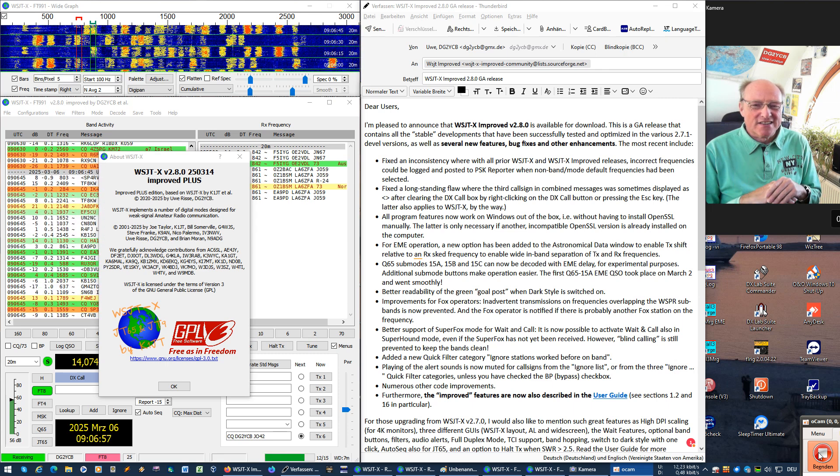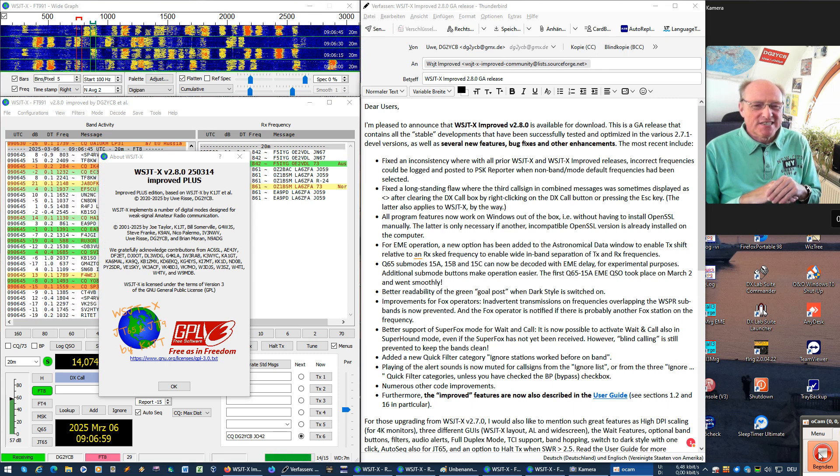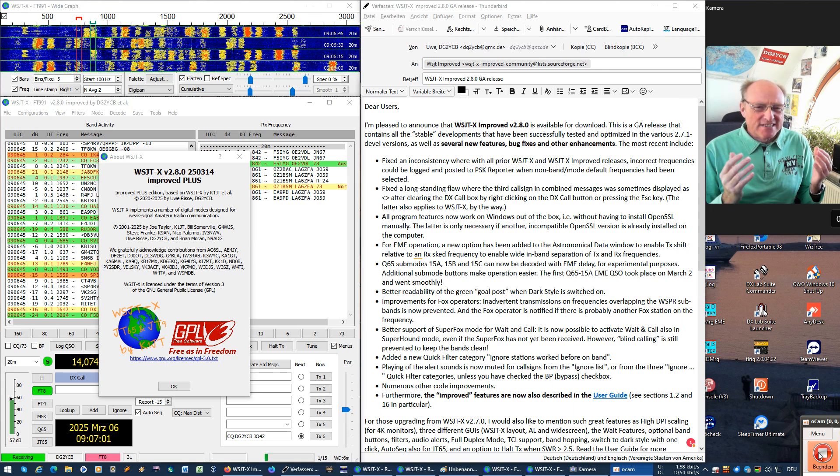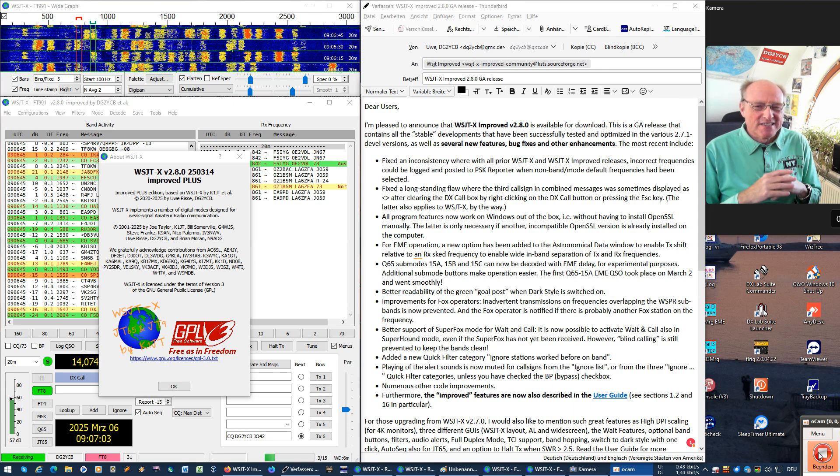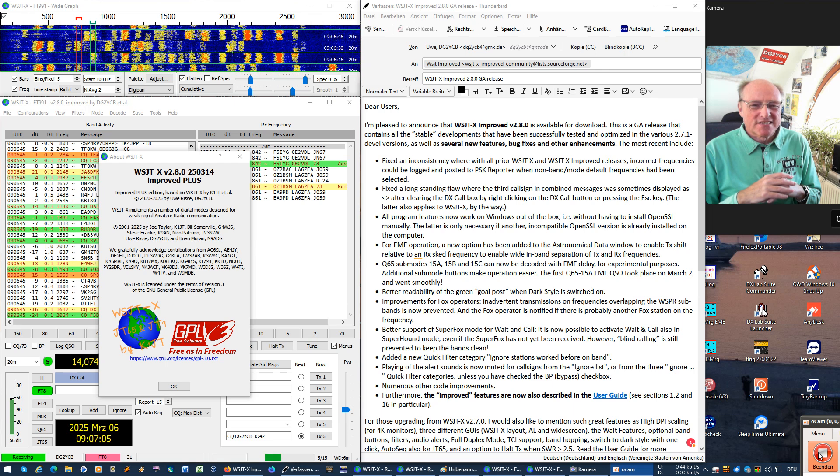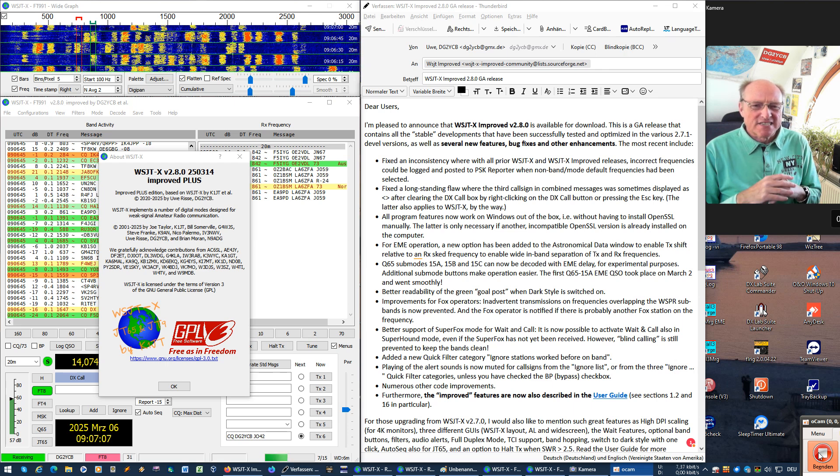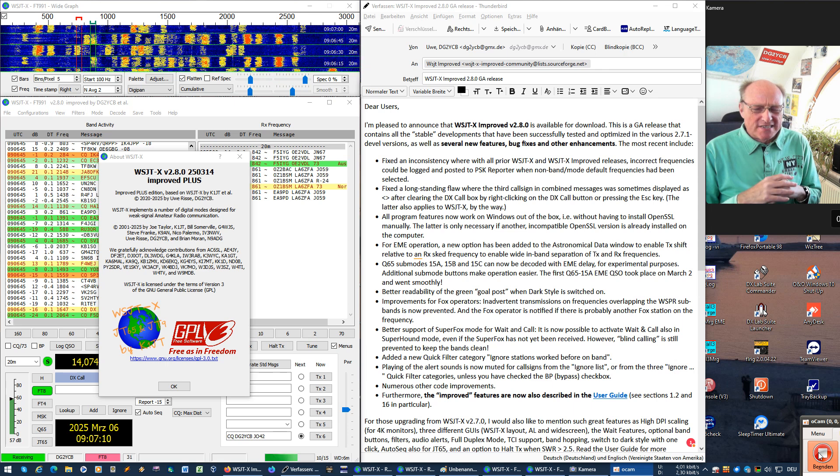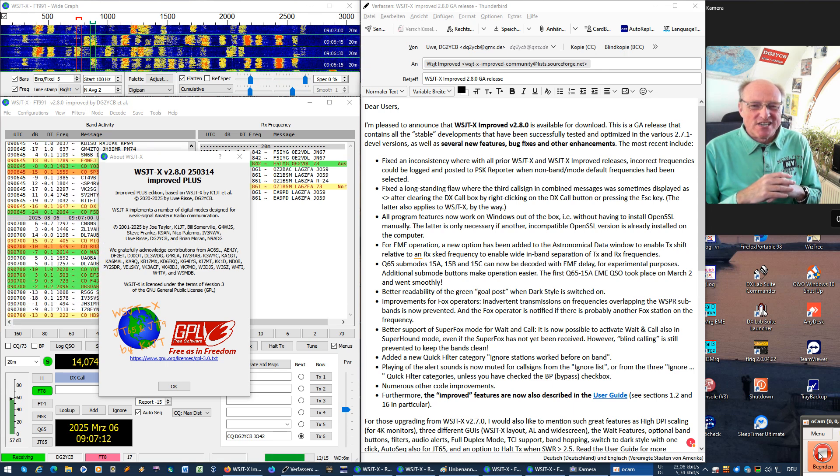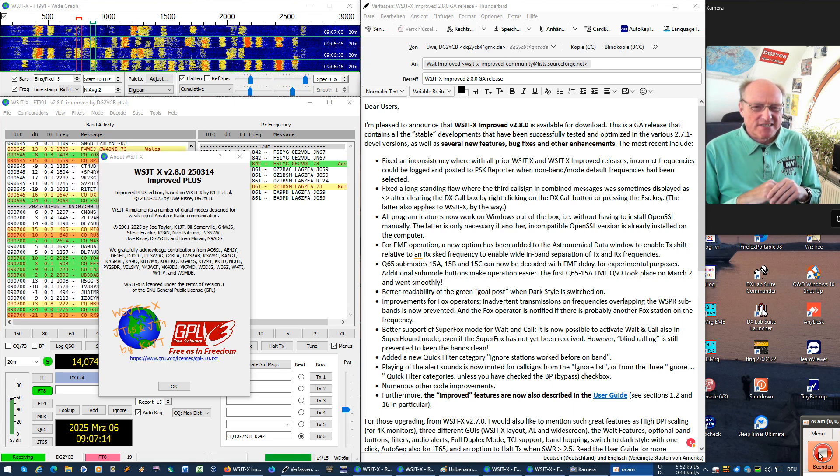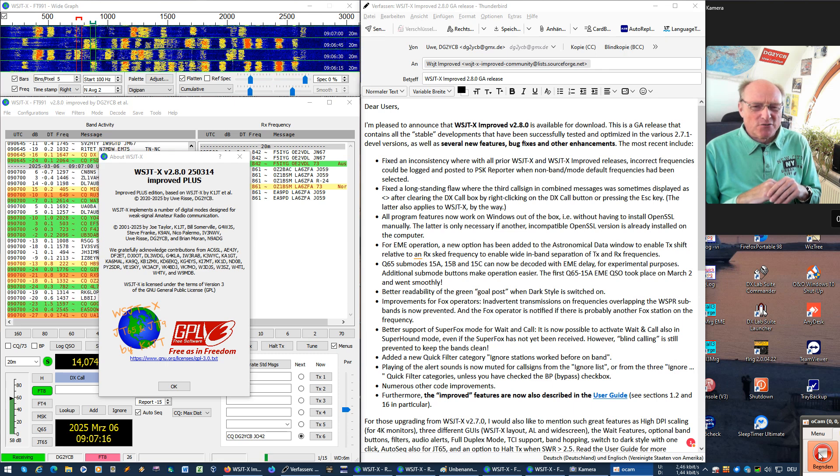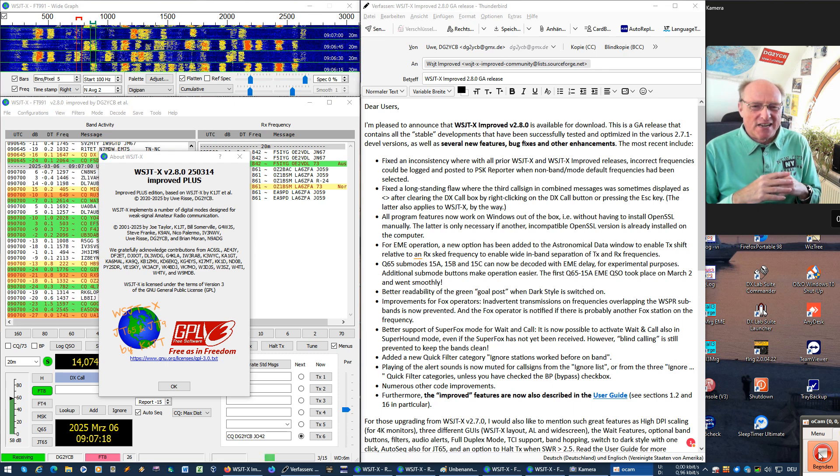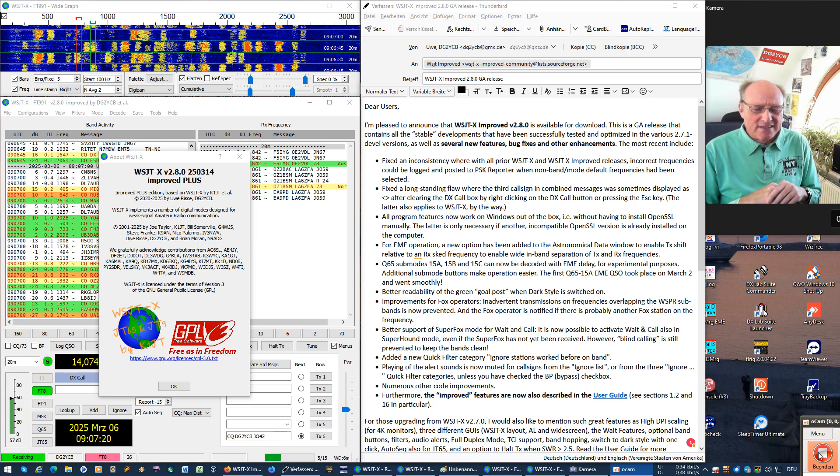This is a general availability release that contains all the proven and stable developments from the previous 2.7.1 versions. I thought it was time for a GA release because all these features are now so stable that it is really time for a GA release.